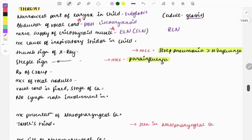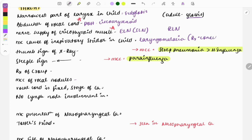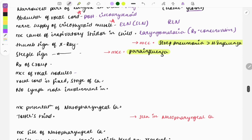The most common cause of inspiratory stridor in children is laryngomalacia, and the treatment is conservative. The thumb sign on X-ray is seen in acute epiglottitis.